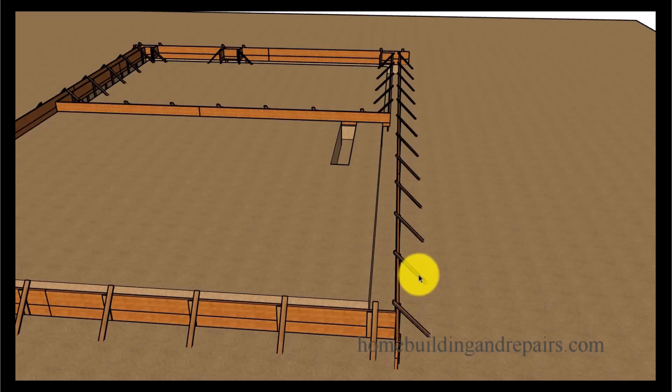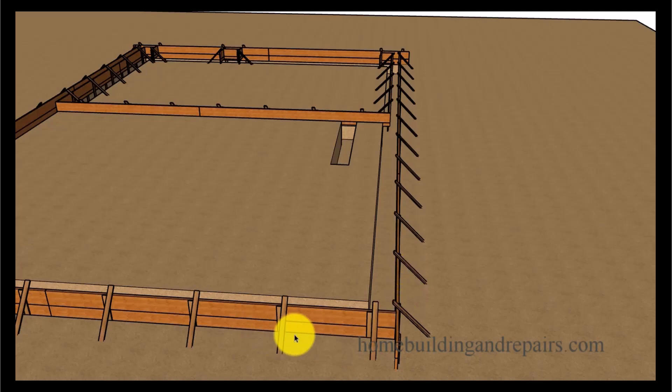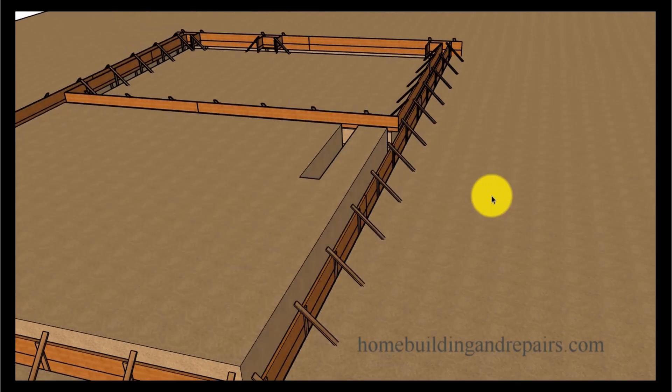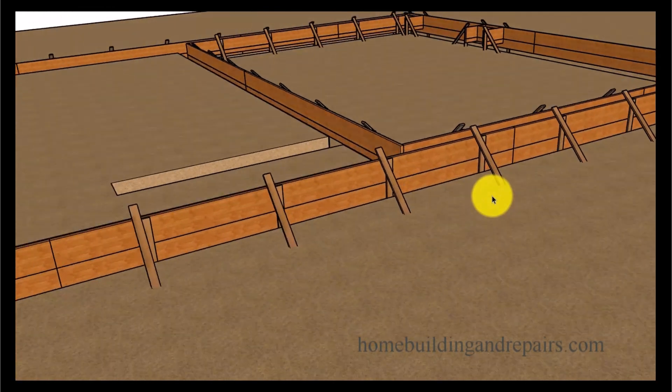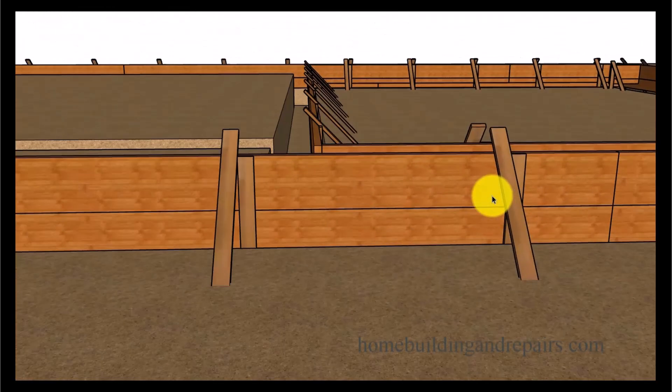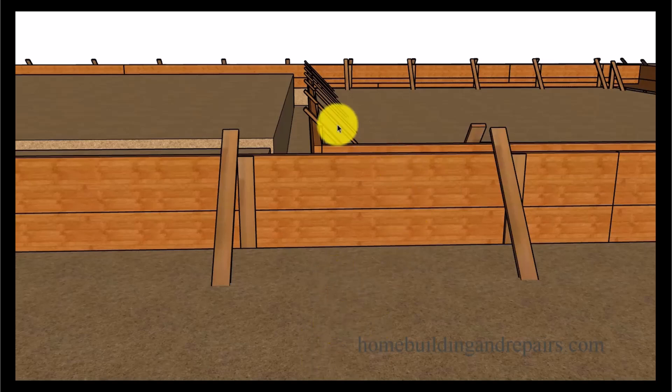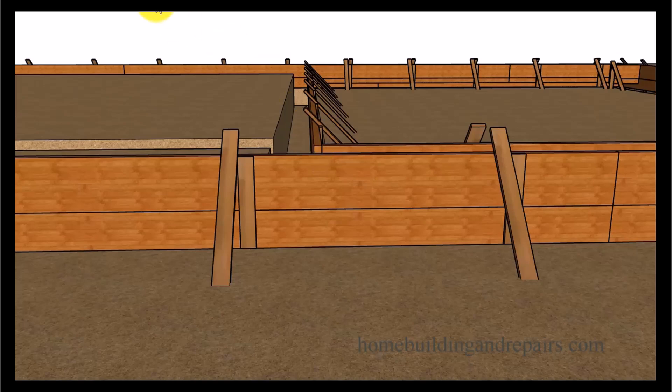I believe our form stakes here are four foot on center, something like that. You don't have to locate them where I have them. I just kind of have them where I would have put them if I was building this. Again this is kind of a thought process for you to get inside my mind how I would do something like this.